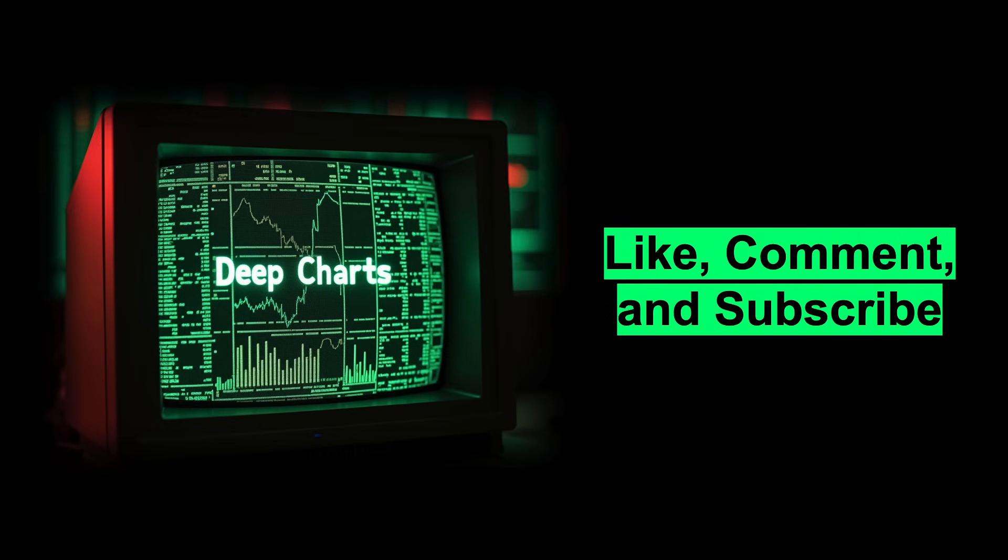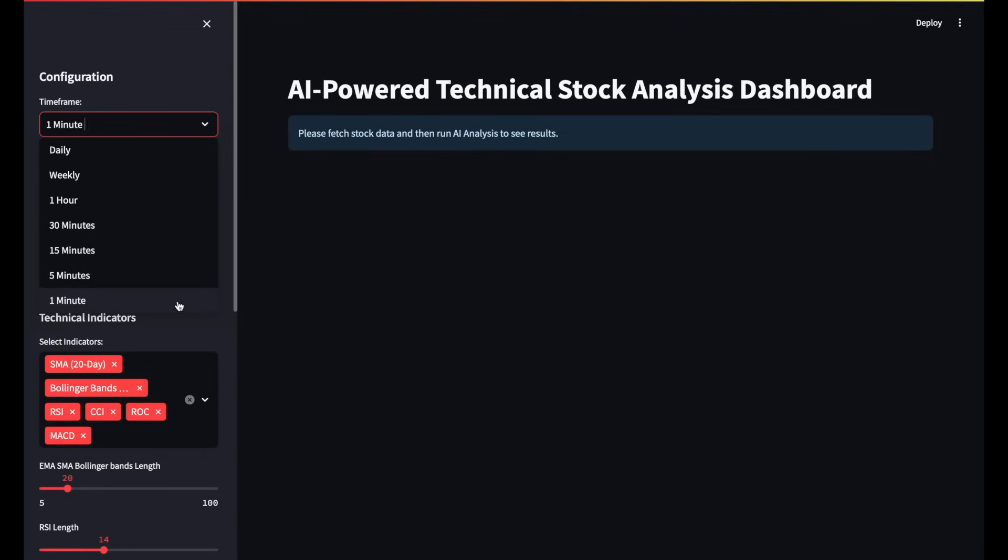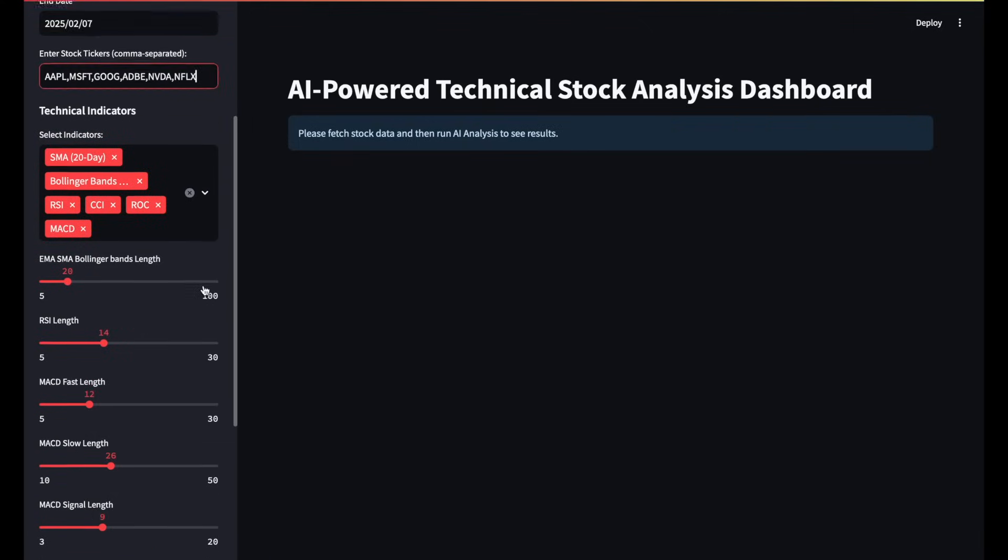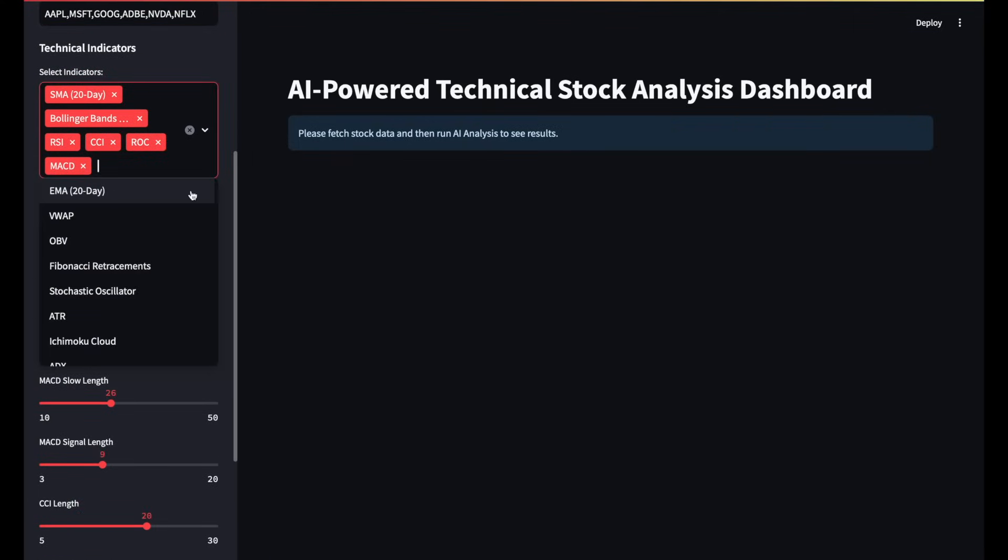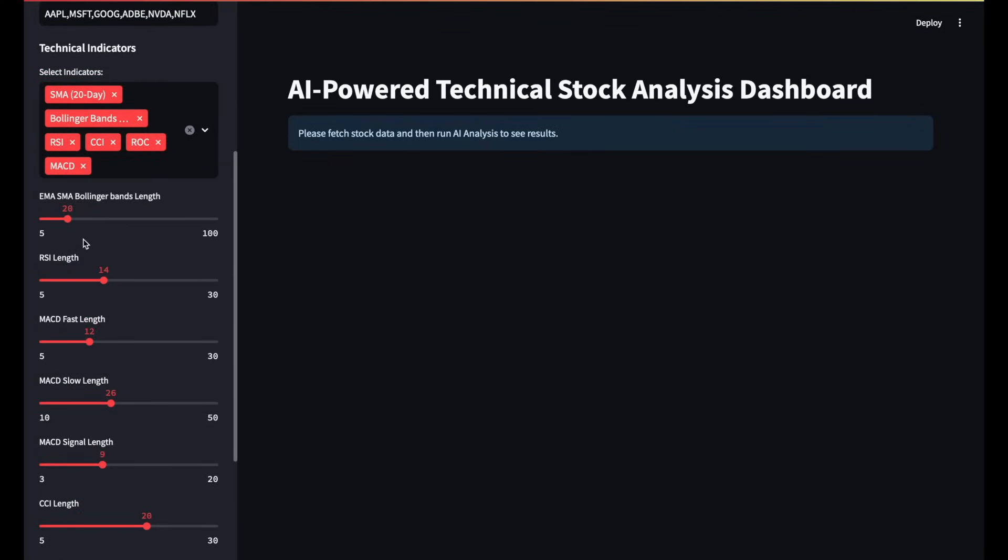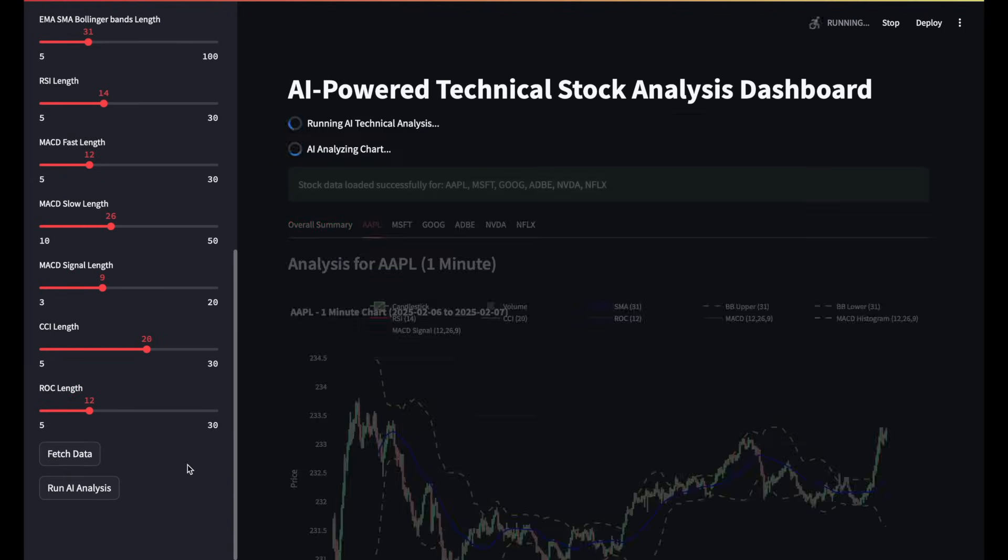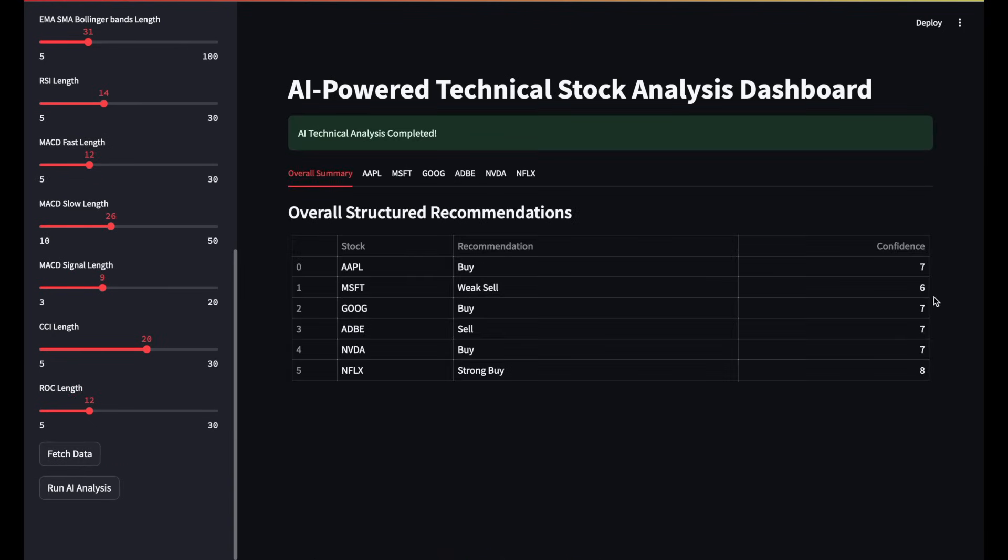You can find the link to the code in the video description below. I've also included a link to a more advanced version that can display not just daily candlesticks, but also weekly and minute-level candlesticks too, enhancing its use for both long-term investing and day trading. This upgraded version also features customizable technical indicators, allowing you to adjust various parameters to suit your needs. While it's still a starter script, it offers greater functionality and is available for a download fee.